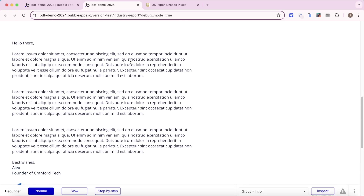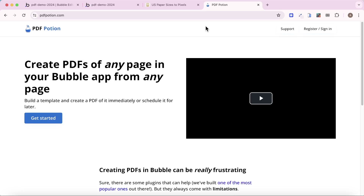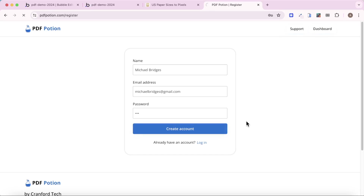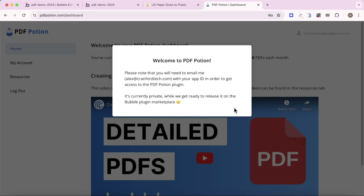I'm now going to create a PDF of this, and to do that I'm going to use PDF Potion. PDF Potion is a relatively new product that I've built, and it's used to allow you to create PDFs of any page in your Bubble app, or from any other page. I'm just going to sign up for a new account. Once we create an account, we'll have access to the PDF Potion dashboard, which notifies us that we need to install the PDF Potion plugin.